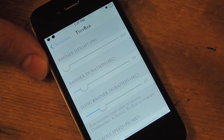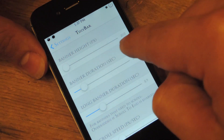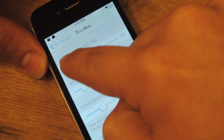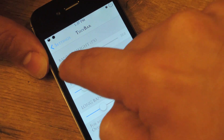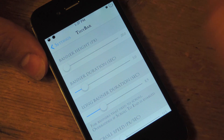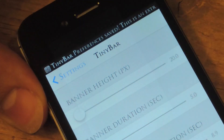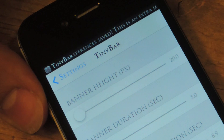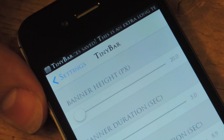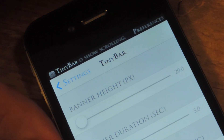To have the skinniest banner, put the height to 20, which it's at right now. Let's put it at 20 and you'll see it — so basically maybe a little bit bigger, or maybe just about the same size as your status bar.